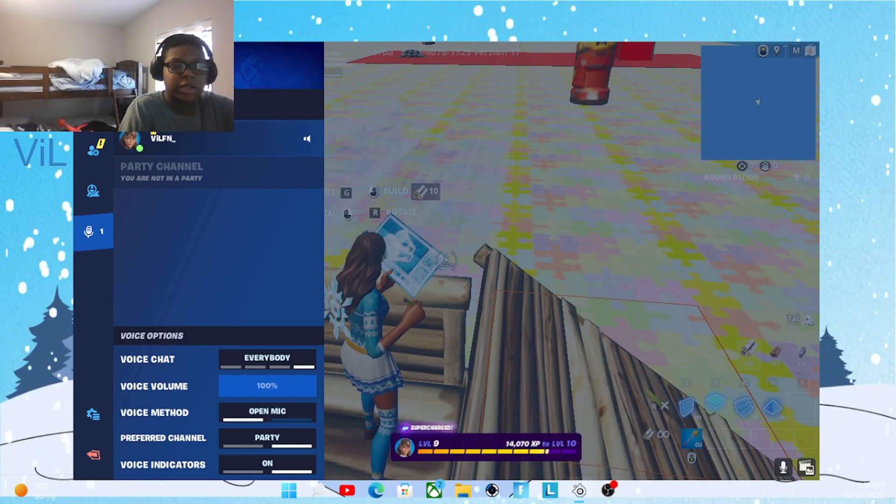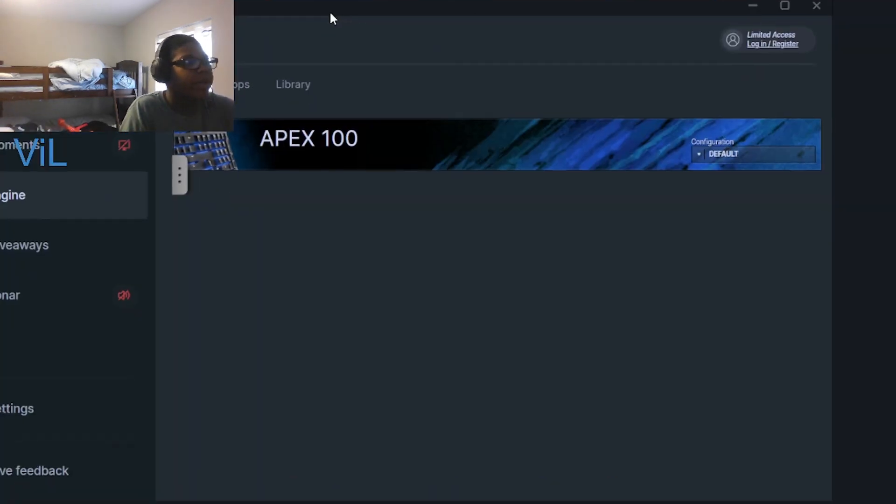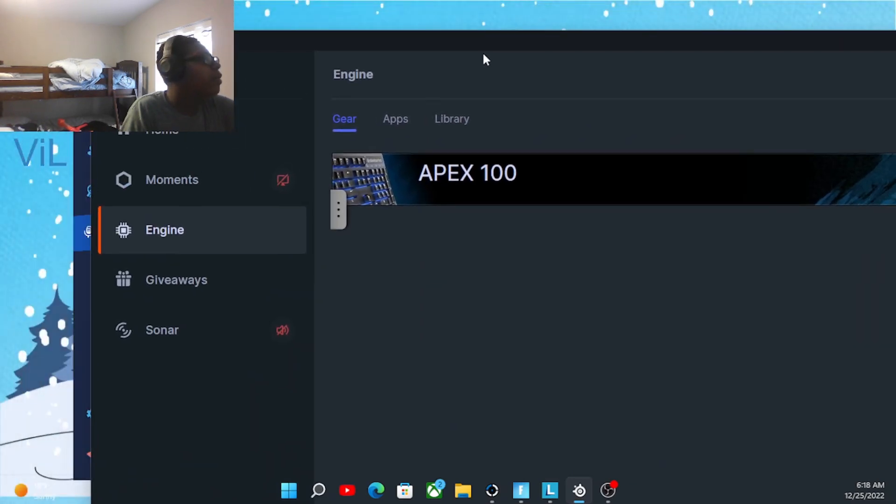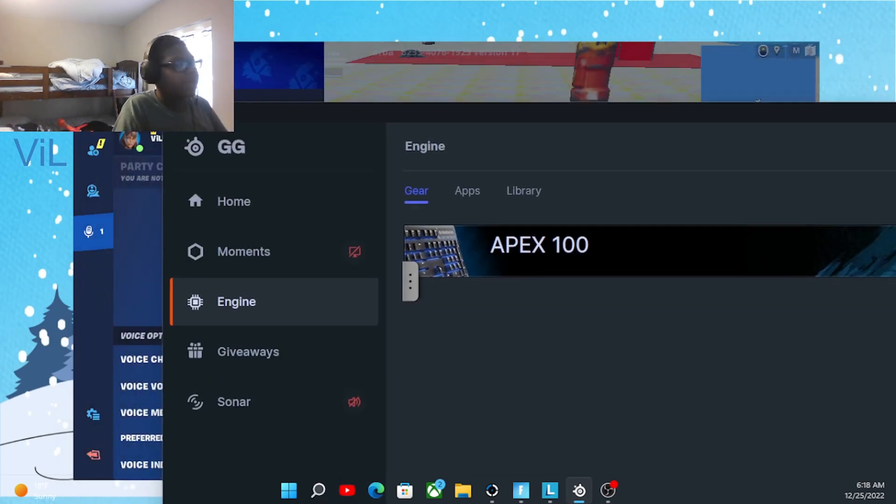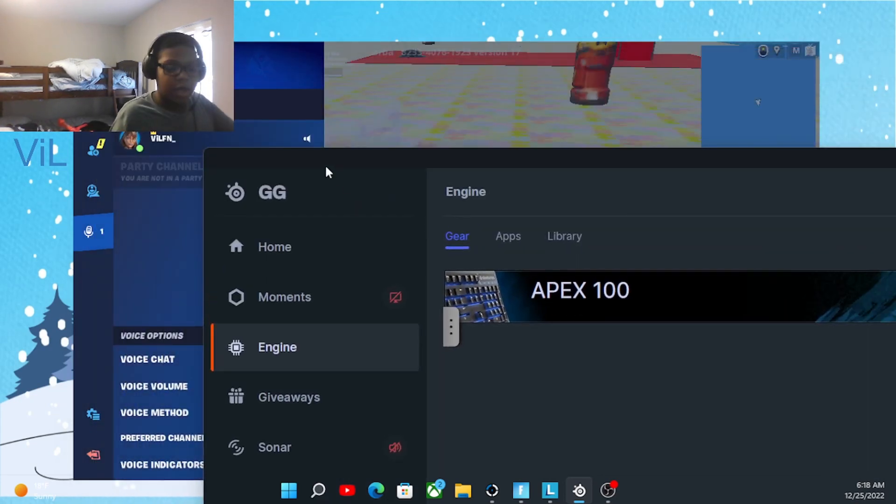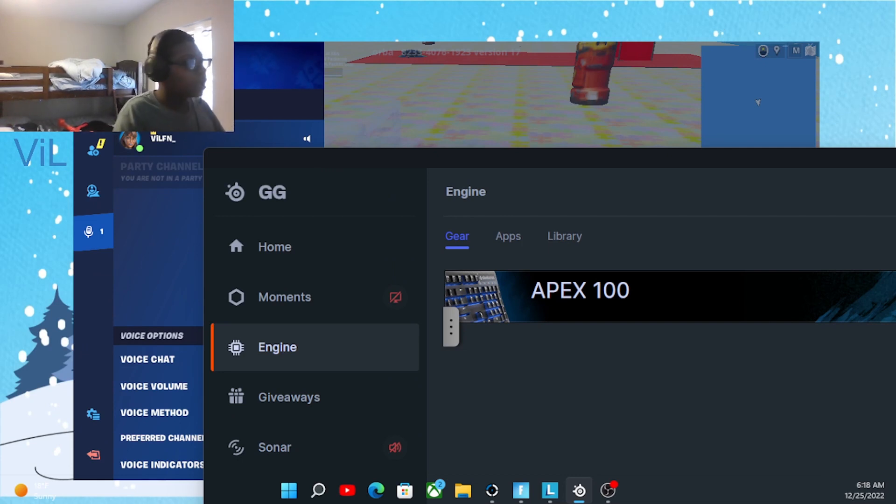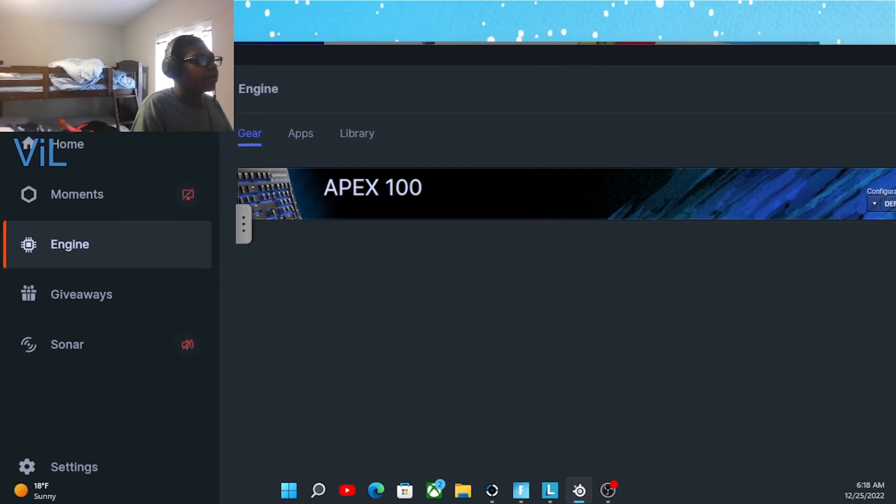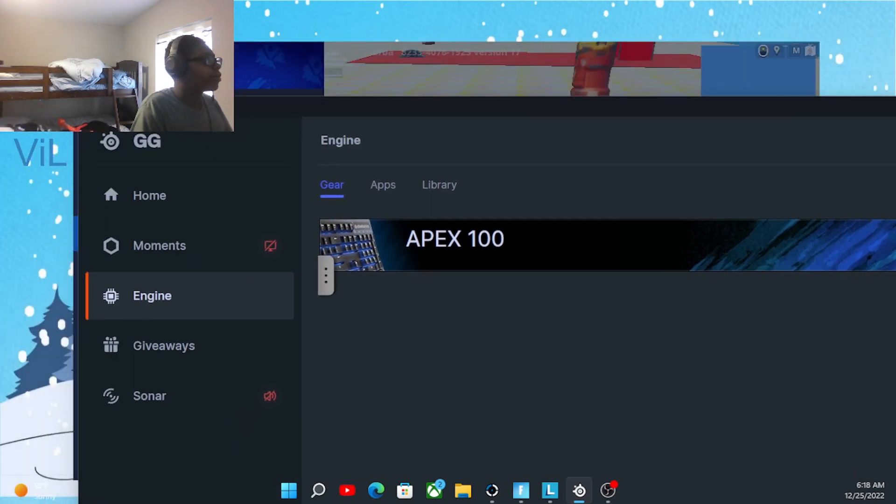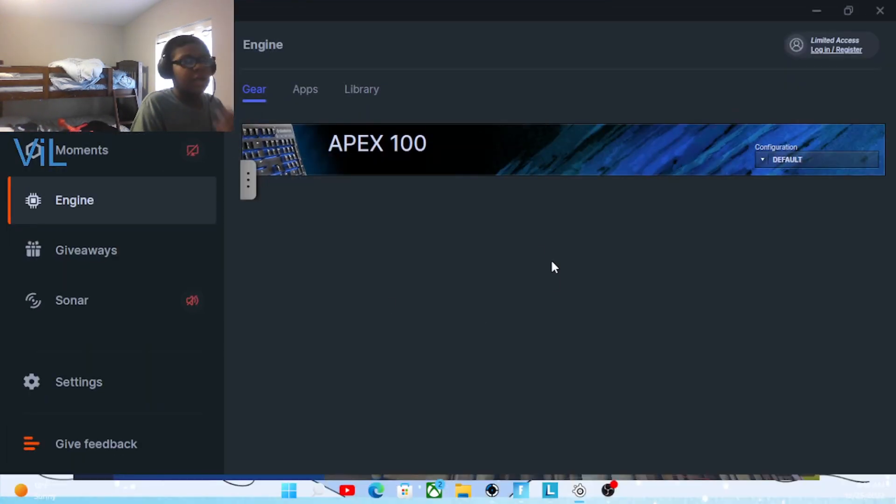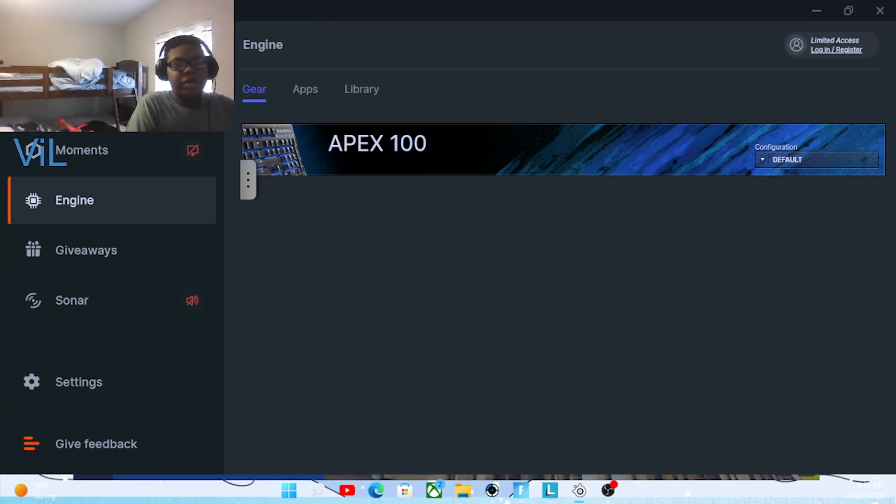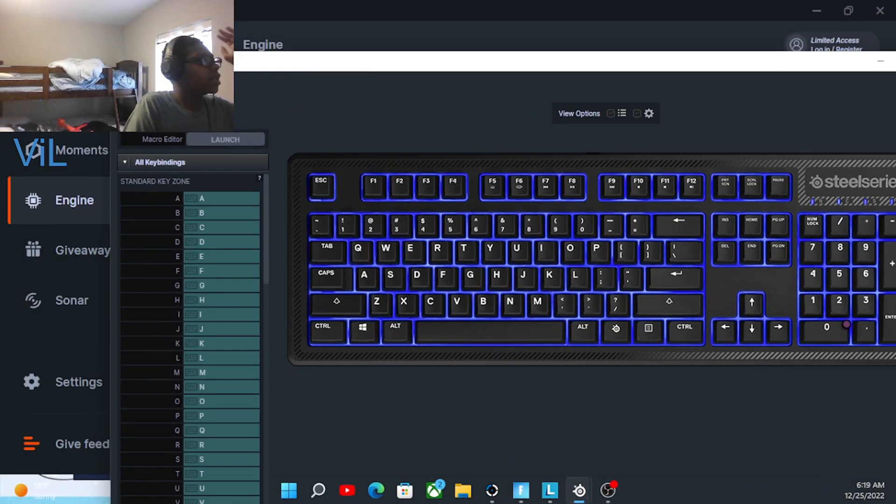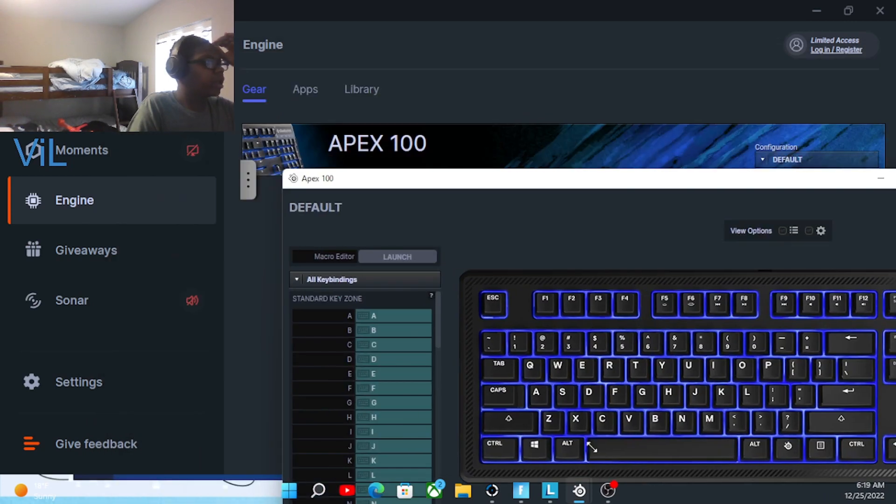First thing you need to do is pull up SteelSeries. If you don't have the SteelSeries GG launcher and you have a SteelSeries device, you're gonna need to download that and go to the profile for your device, whether it's a keyboard or not.